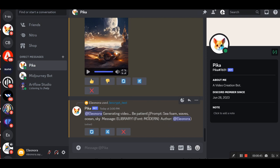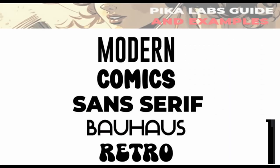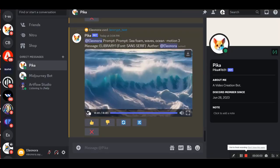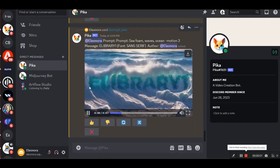Then I'm going to click on the plus one, and I'm going to choose a font. You can choose from five fonts: modern, comics, sans serif, Bauhaus and retro. And this is the result.